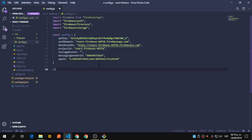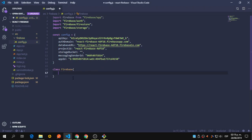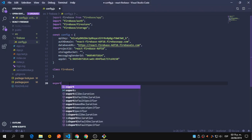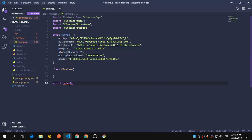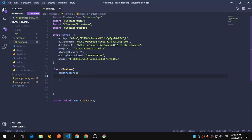This configuration will allow us to connect to Firebase. Now let's create a class called Firebase and export an instance of it so we can use it. Inside the class, we're going to create a constructor that will allow us to manage our authentication and Firestore.